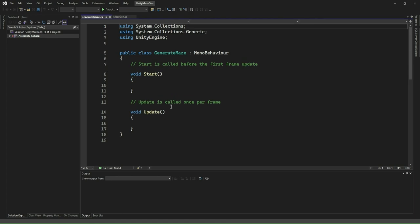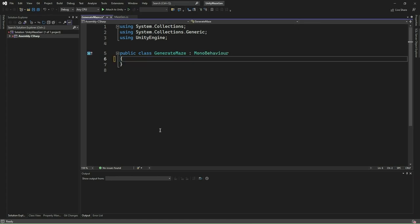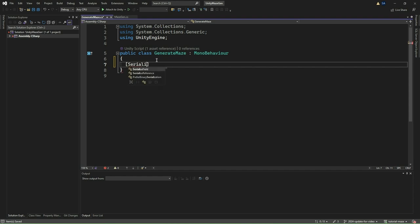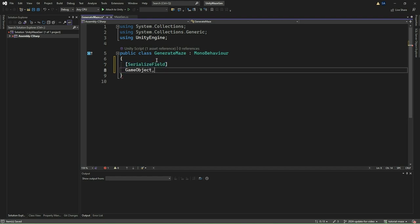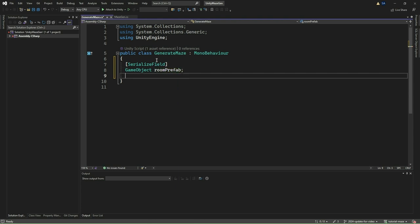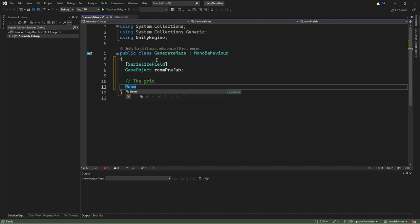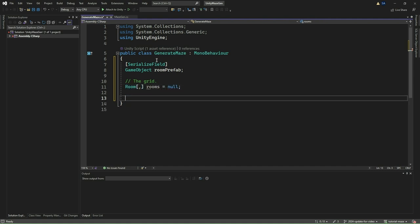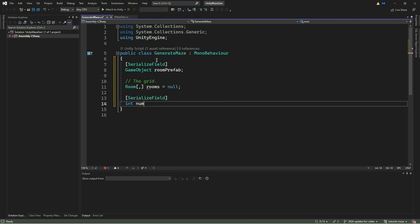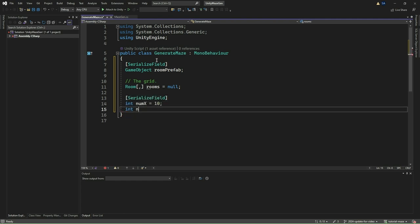We shall now start with the maze generation process. For this, create an empty game object and name it GenerateMaze. Create a new script called GenerateMaze in the Scripts folder. Drag and drop this new script into the GenerateMaze game object. Double-click the script and open it in Visual Studio or your favorite editor. We add a variable called the Room Prefab. This variable will hold the prefab of a single room in our maze. We then add the 2D array of rooms. This variable will represent the grid of rooms where our maze will be constructed.